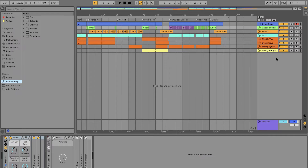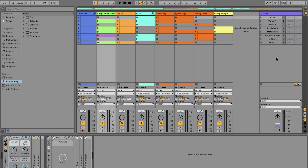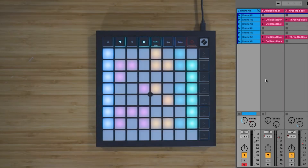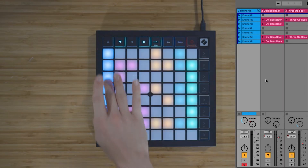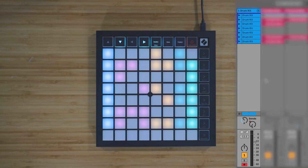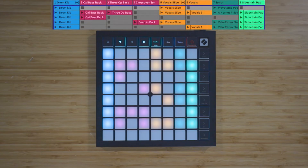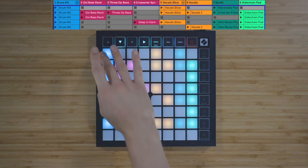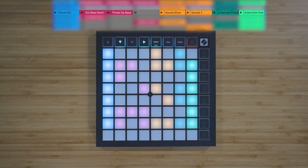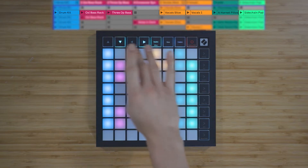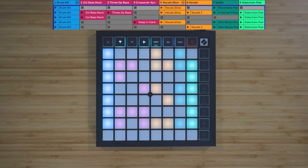Press Tab on your keyboard to enter the session view in Live. The columns on the Launchpad correspond to the tracks in Ableton Live. The rows on the Launchpad correspond to scenes, and the individual pads on the Launchpad correspond to clip slots. We'll cover this in more depth if you choose to watch the music making tutorial next.